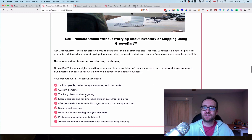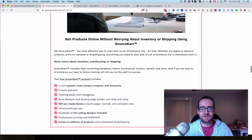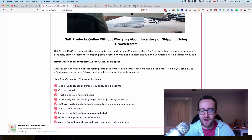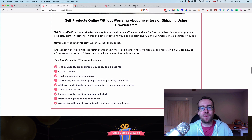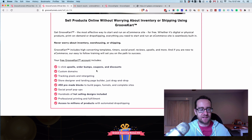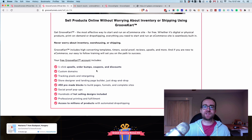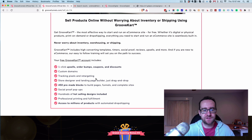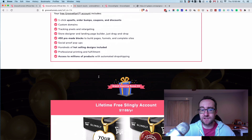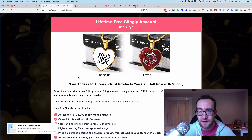GrooveCart lets you run an e-commerce site with upsells, order bumps, coupons, discounts, custom domains, tracking pixels, retargeting, and 450 pre-made blocks — pricing tables and everything you can imagine. Right now they have a lot of single pages built out, but over the next few months they'll be building out full site designs. In a couple of months you'll be able to pick a funnel, customize the whole thing, and not worry about starting from scratch.